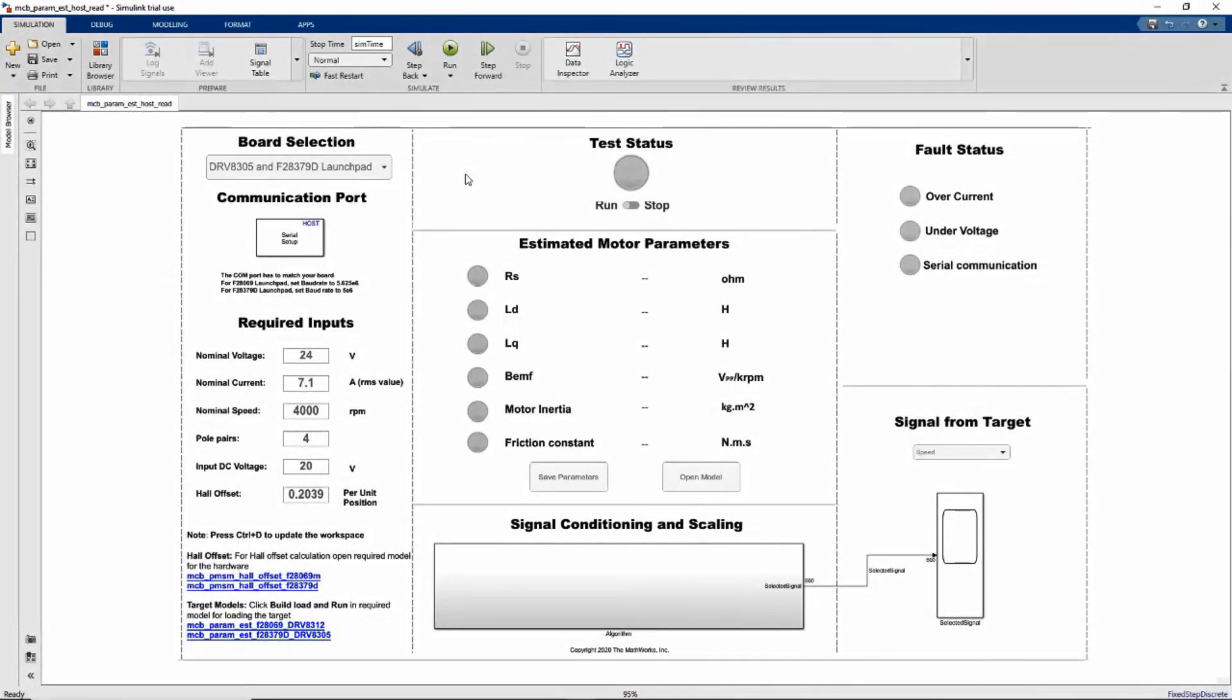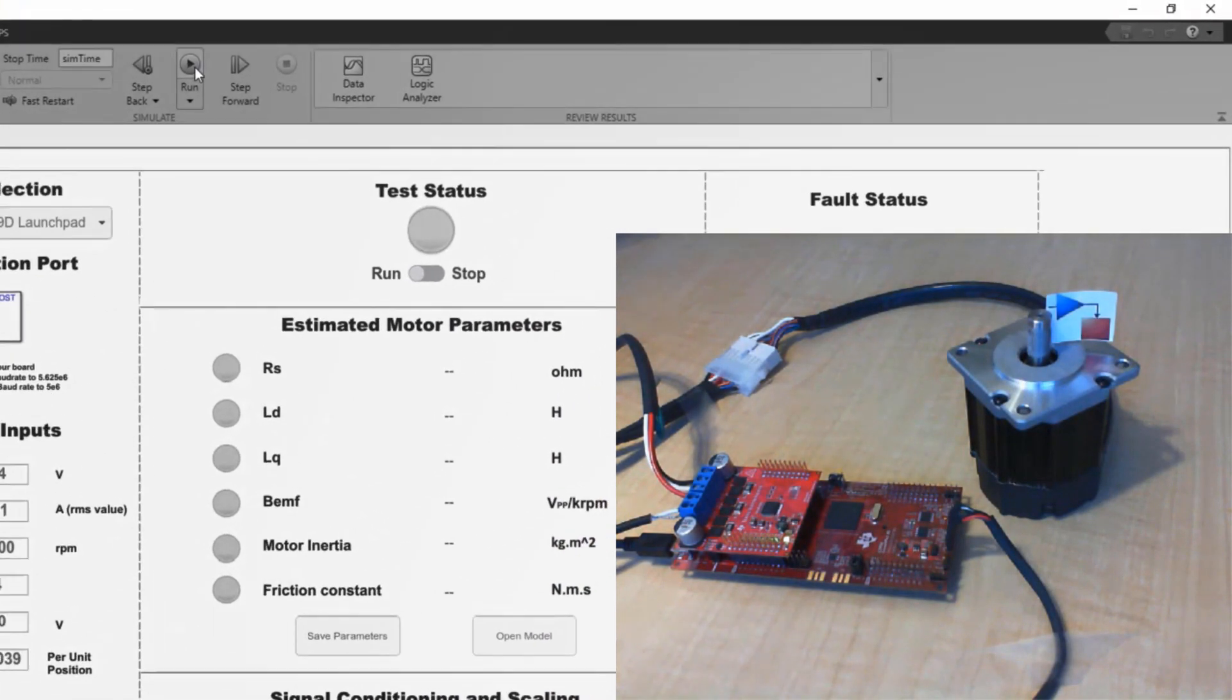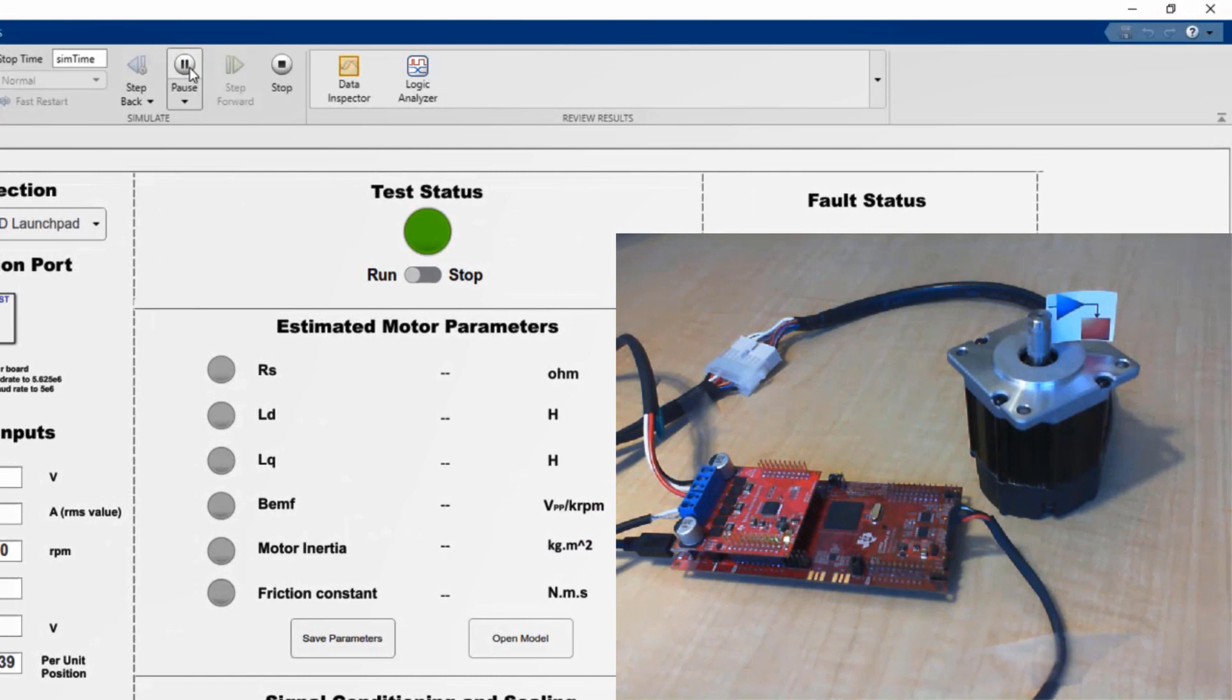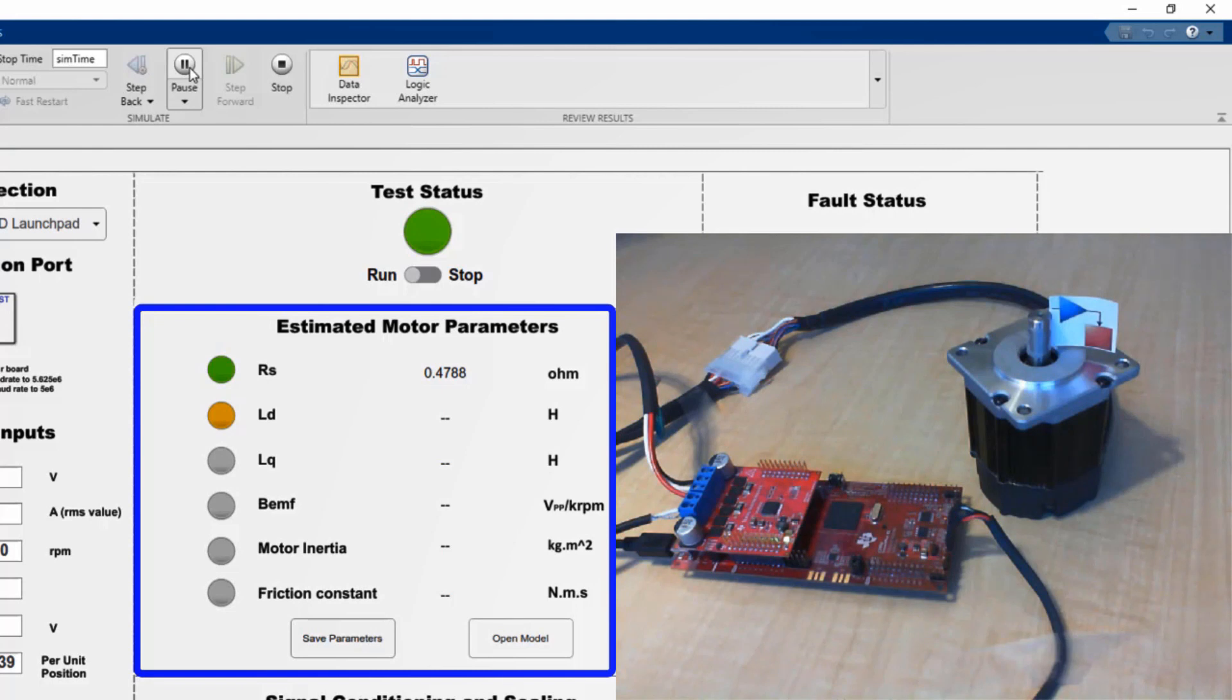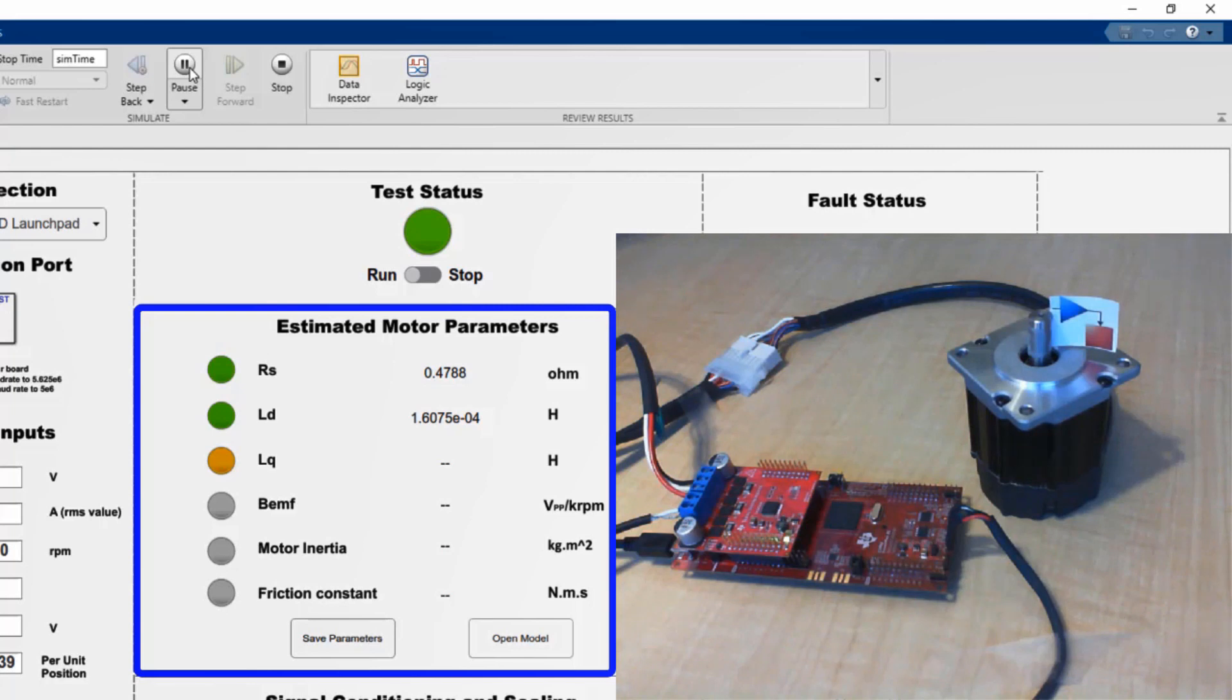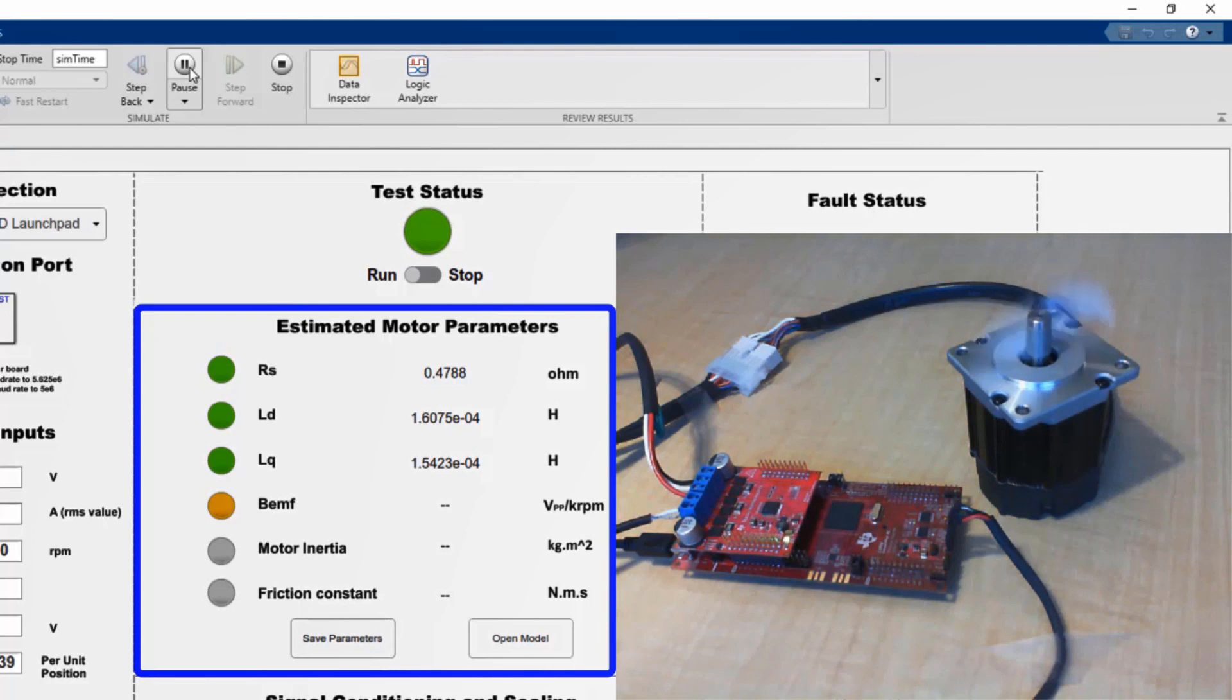We then start parameter estimation from the host model. Tests are run on the motor to estimate stator resistance, inductance Ld and Lq, back EMF constant, moment of inertia, and friction coefficient. So it's going to take around 30 seconds to finish the estimation process.